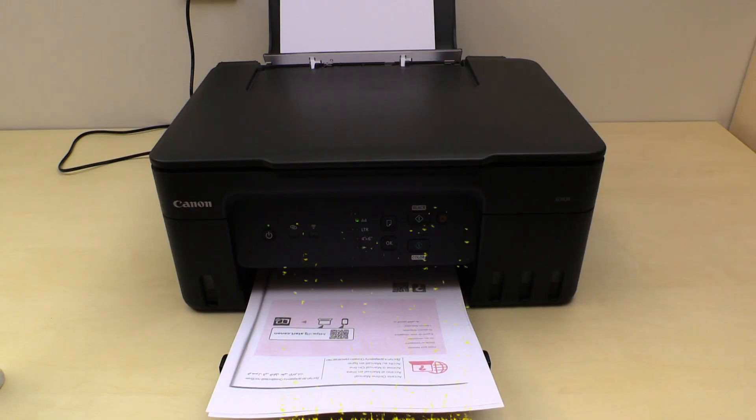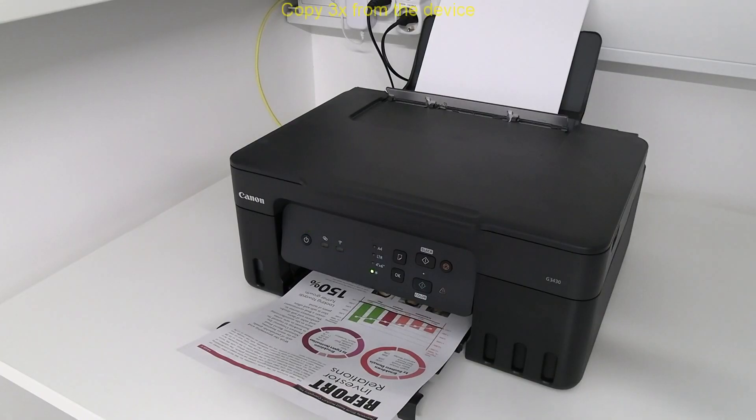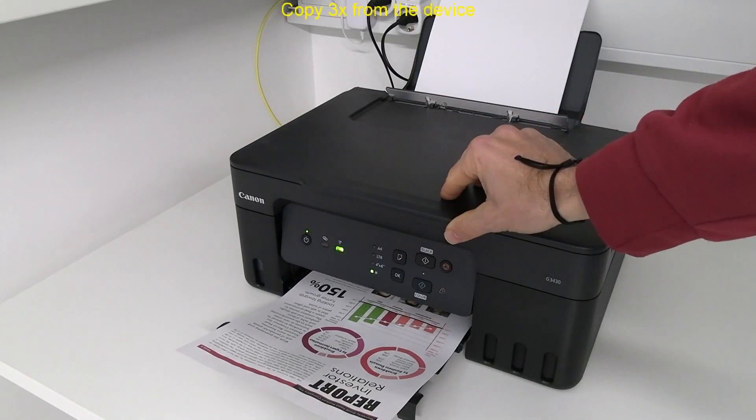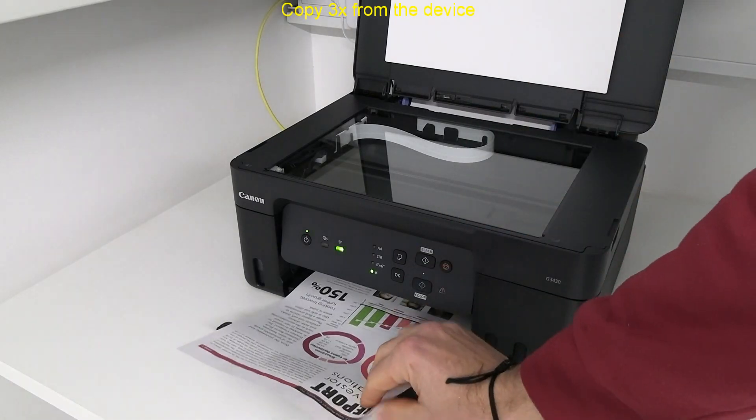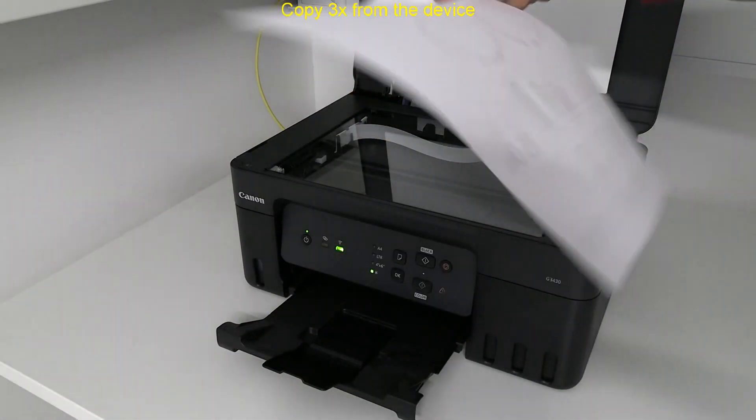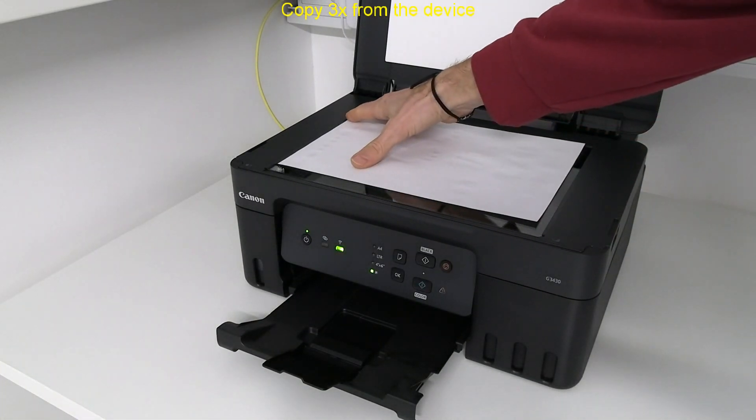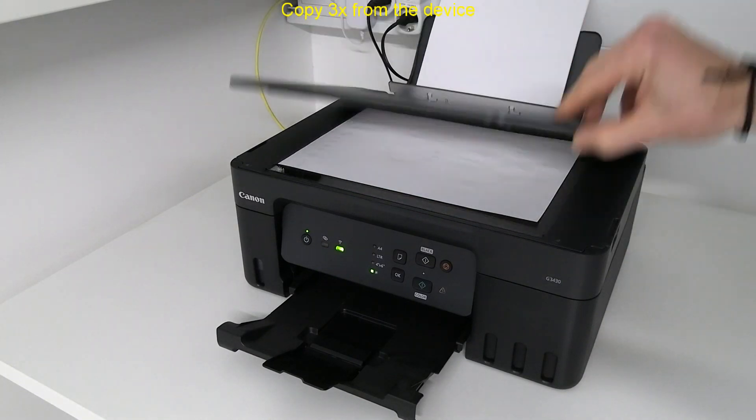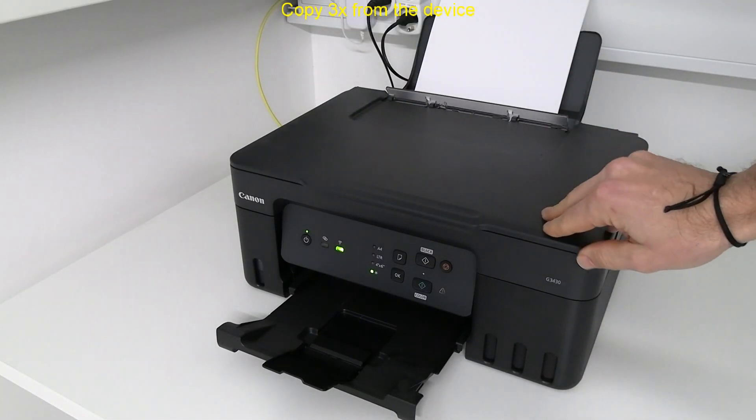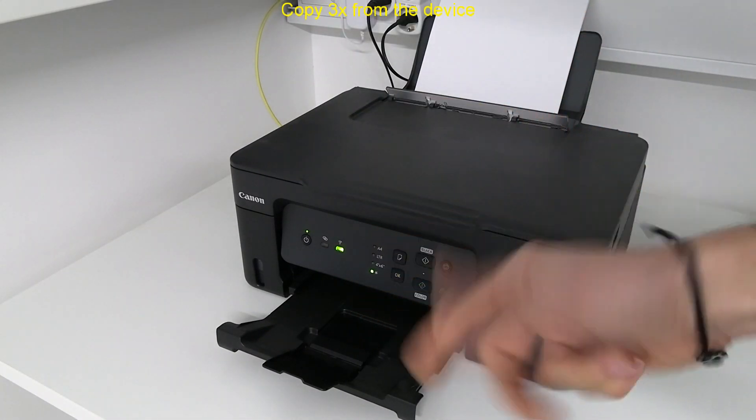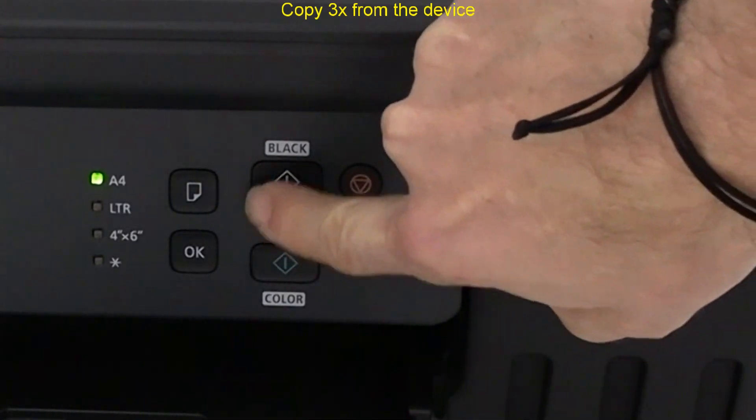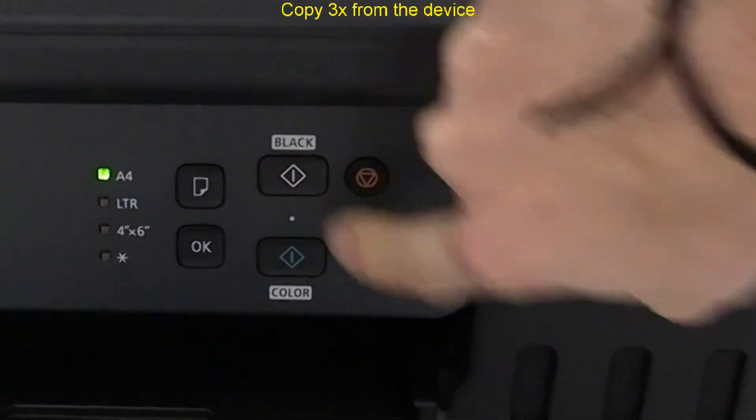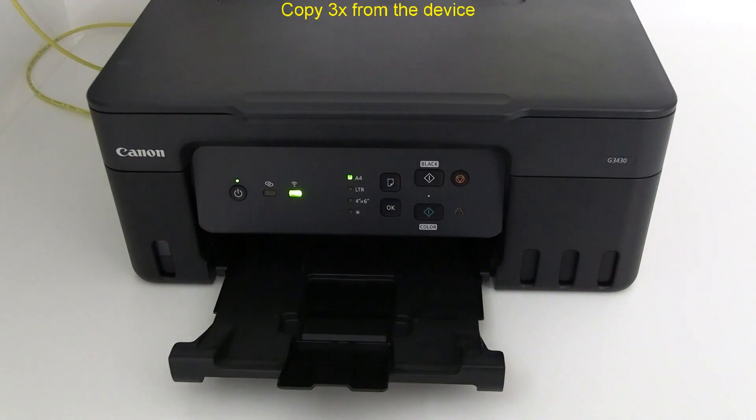So far I made one copy of the original. Let me show how to make more copies. To do three copies I press start button black or color three times.